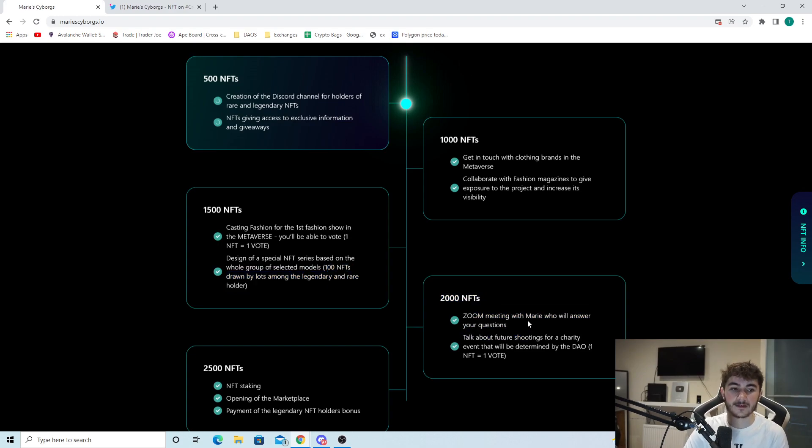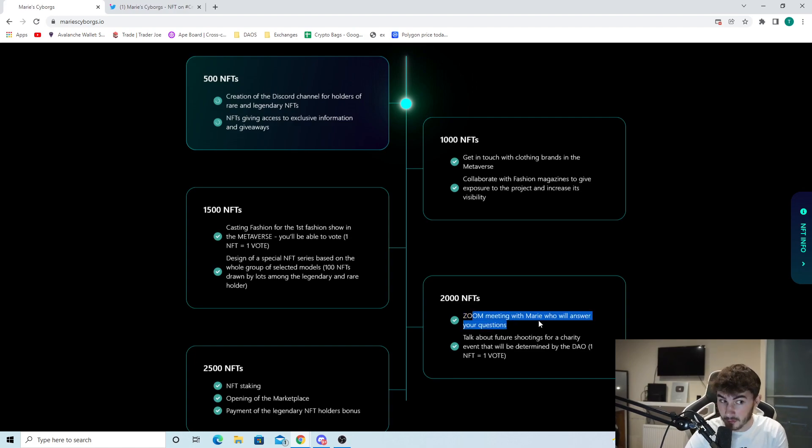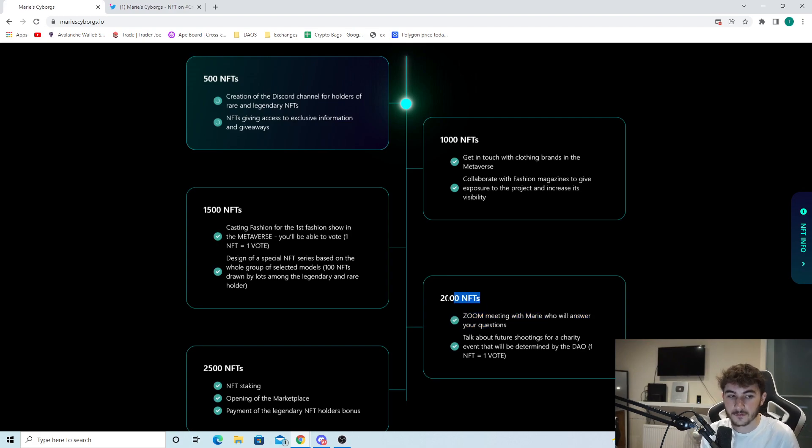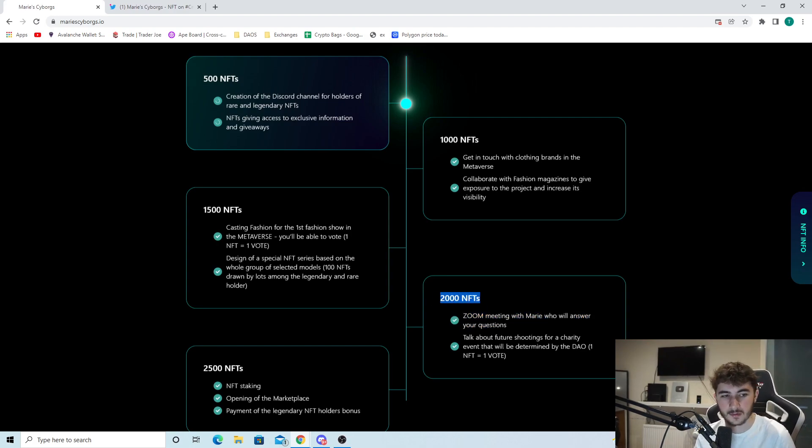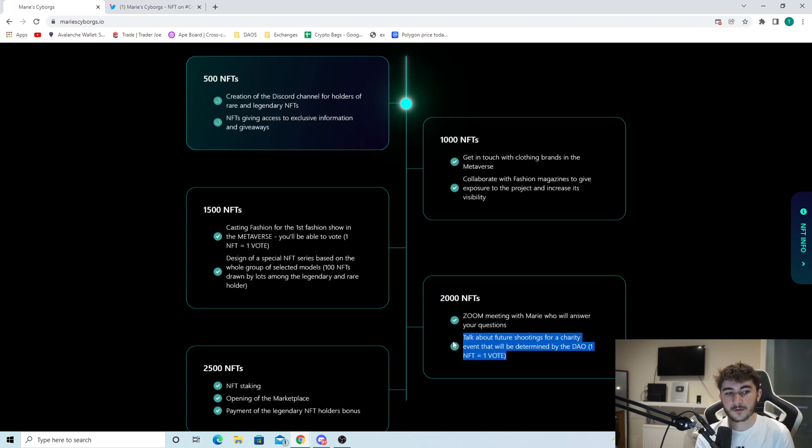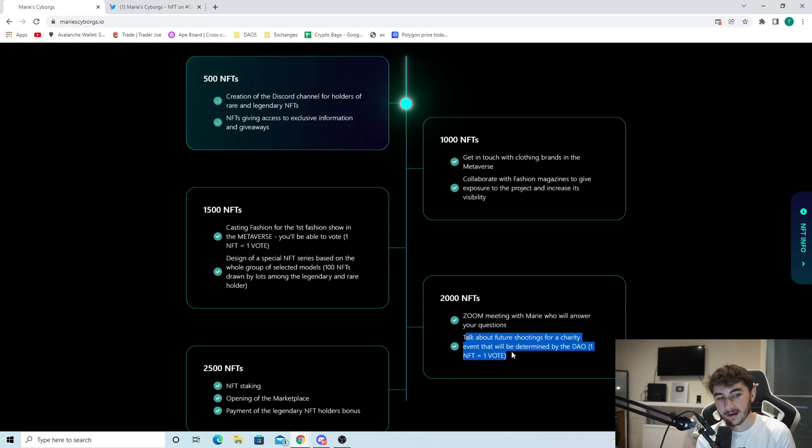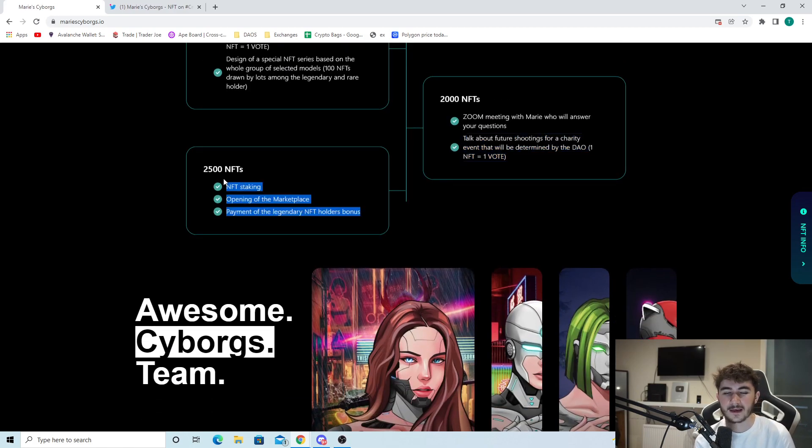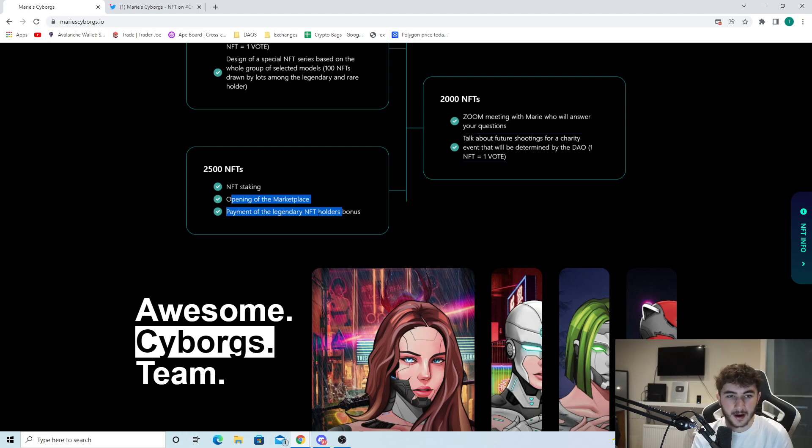At 2,000 NFTs minted: zoom meeting with Marie who will answer your questions. Talk about future shootings for a charity event that'll be determined by the DAO - one NFT equals one vote. At 2,500 NFTs: NFT staking, opening of the marketplace, and payment of the legendary NFT holders bonus.